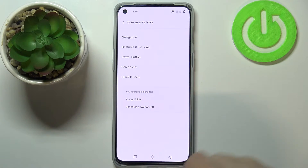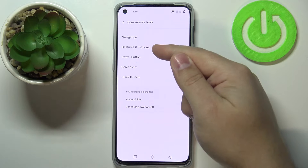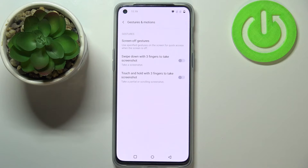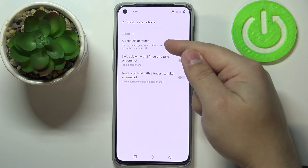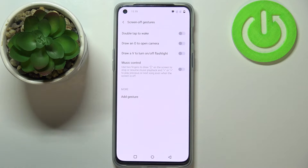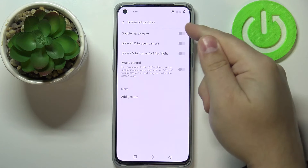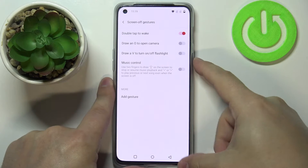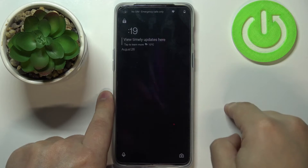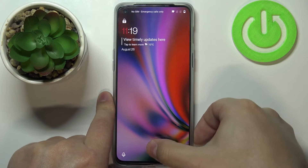Let's go back from Navigation to Convenience Tools. The next option is 'Gestures and Motions' and here we can customize a few gestures. Tap on 'Screen-off Gestures'. The first option is 'Double tap to wake' — if you enable this option and your screen is off, you can wake it up by double tapping on it.